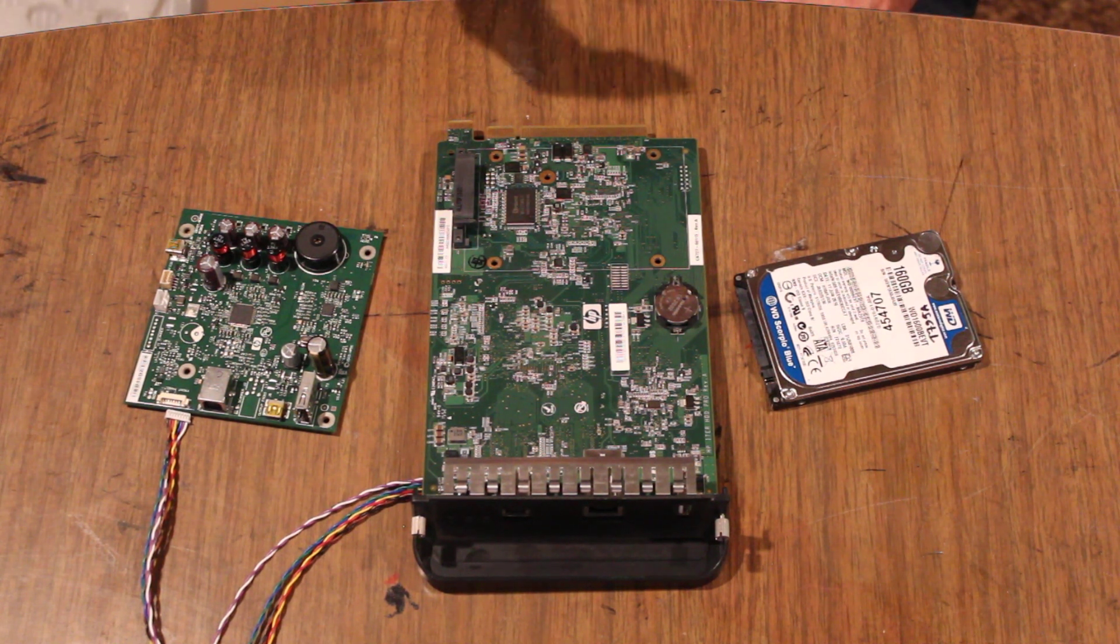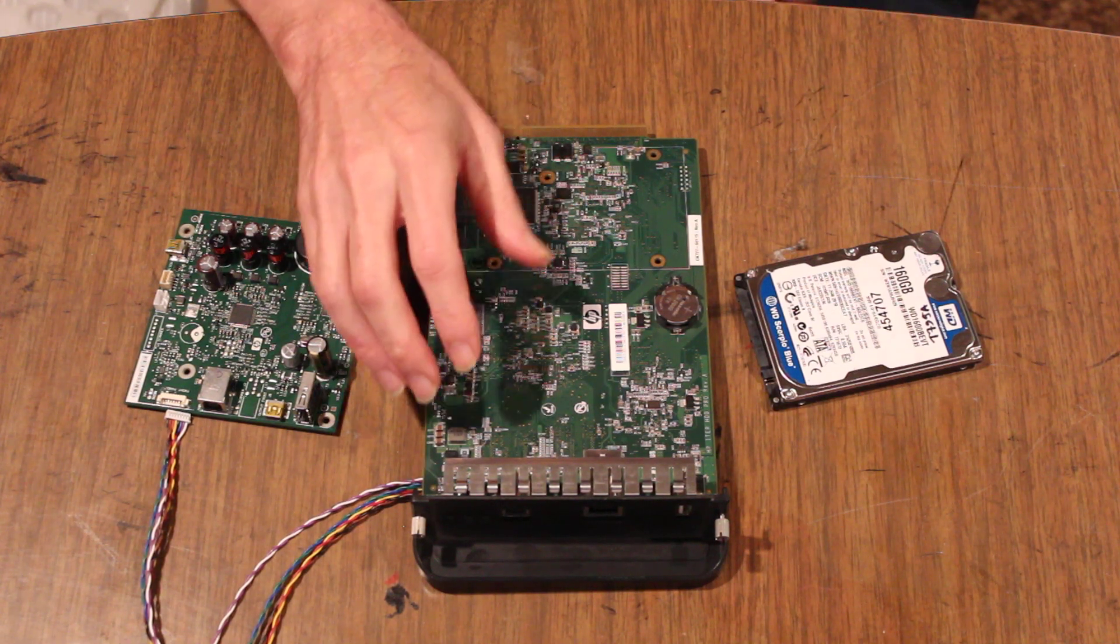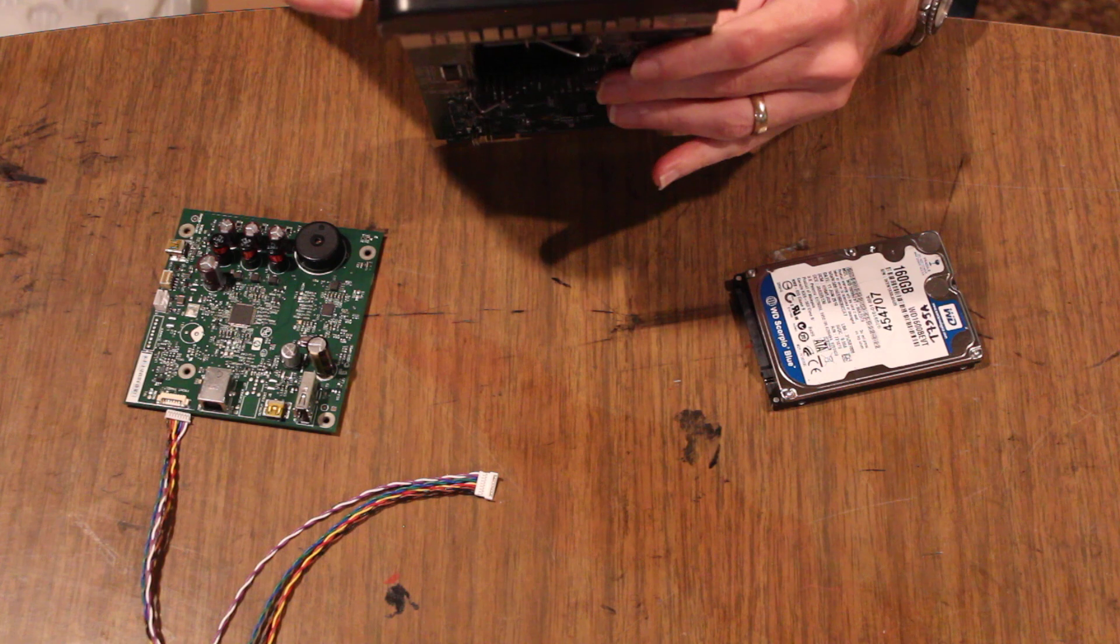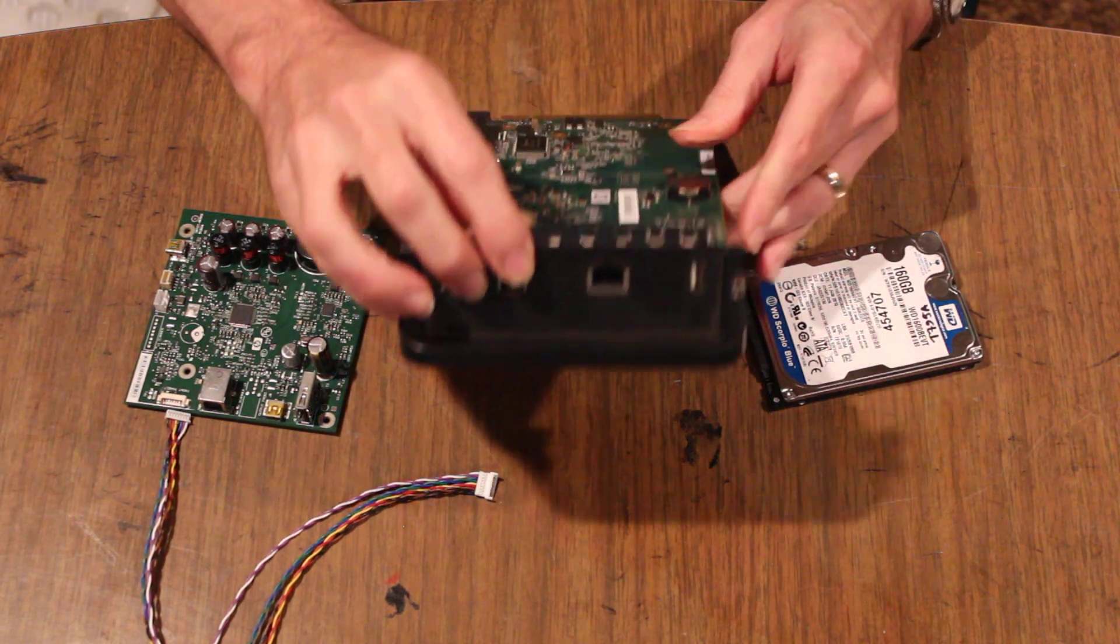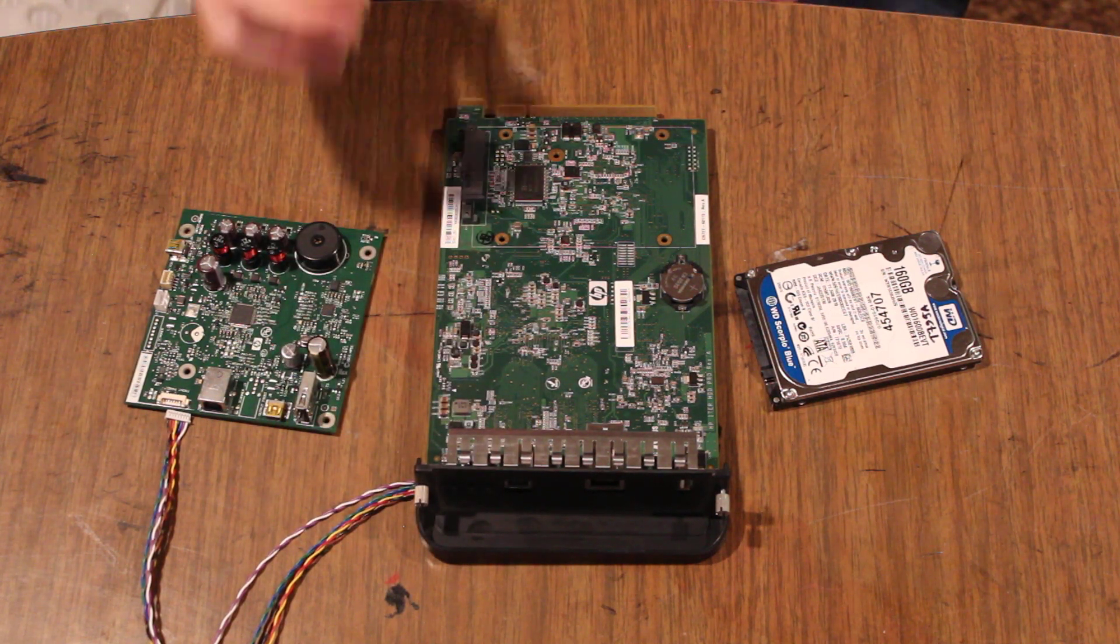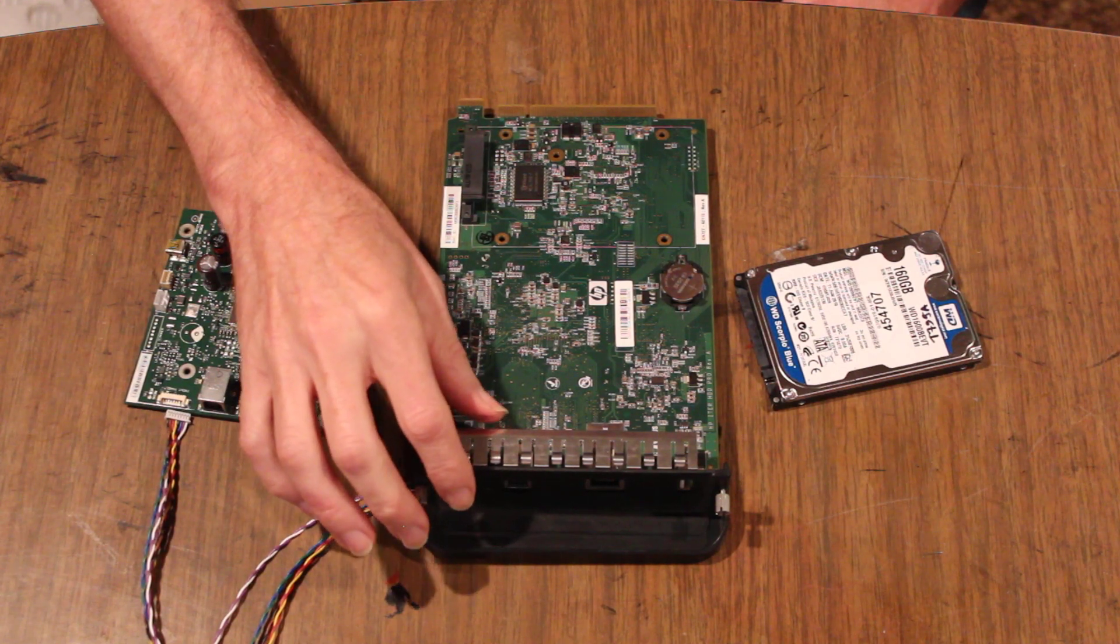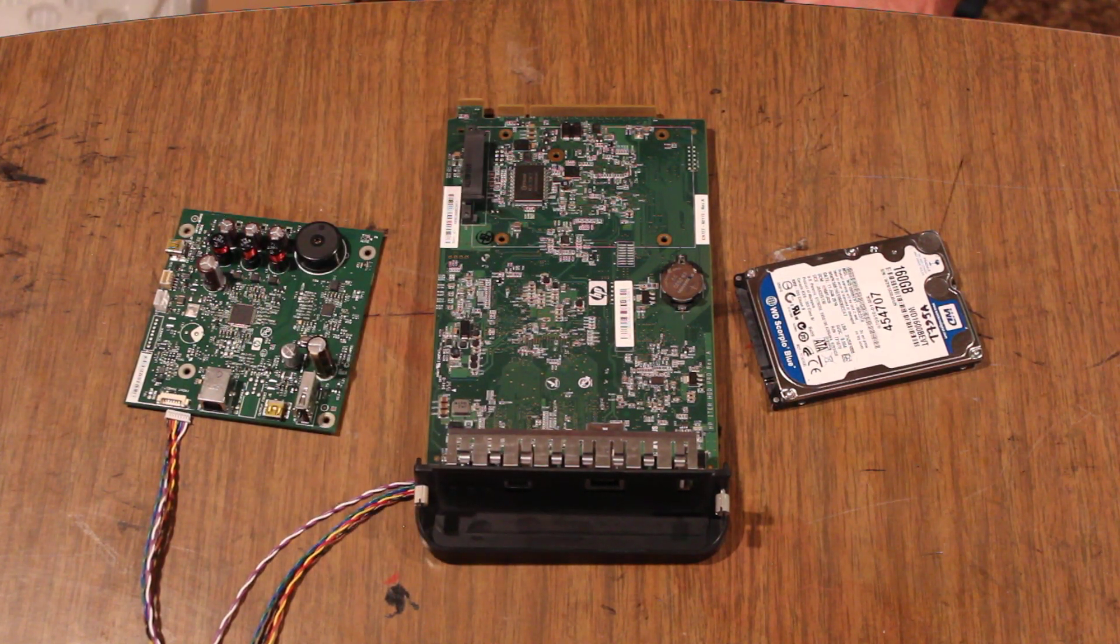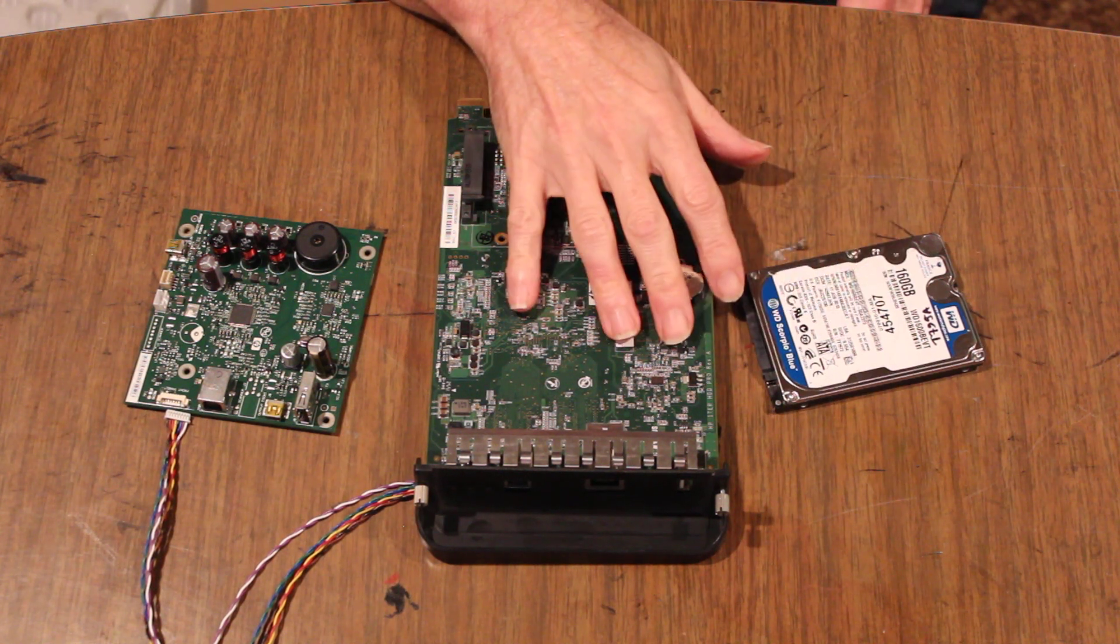If you still get an error, there's a formatter board you can try replacing. Also be aware on the board there's three LEDs on here which can offer additional sub-service error codes on the formatter board. It's labeled Roman numeral 1, 2, and 3. That sequence can be helpful in diagnosing if it's a hard drive or formatter board.